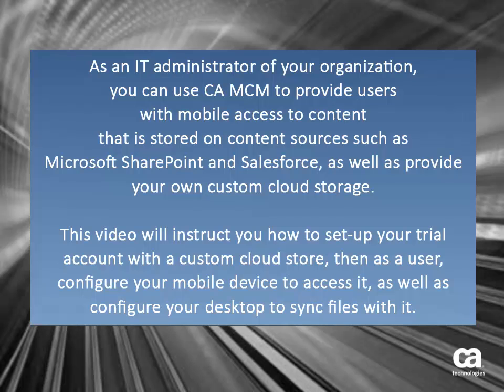As an IT administrator of your organization, you can use CAMCM to provide users with mobile access to content that is stored on content sources such as Microsoft SharePoint and Salesforce, as well as provide your own custom cloud storage.